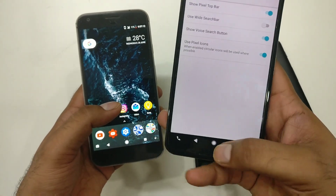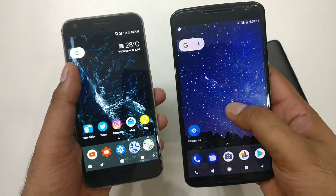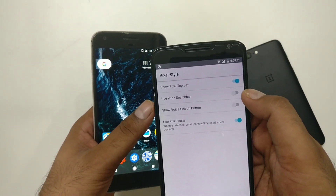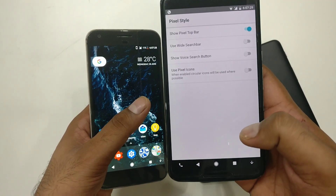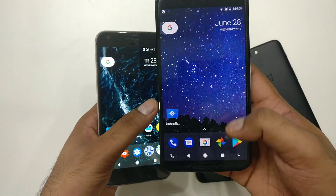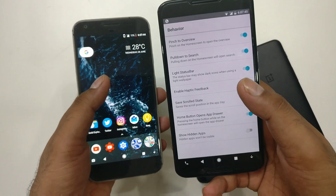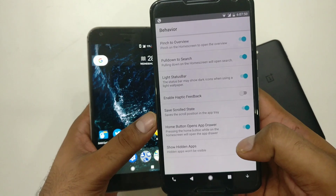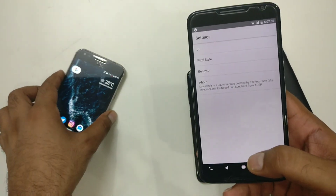Coming back to Pixel style options, you can enable the voice search button. Once you do that, you don't get a separate voice button, which is actually nice. The weather widget is still not working though, so I won't fully recommend it. You can also use a white search bar and enable pixel-style rounded icons. By default it shows square icons, but once you switch it, you can see the rounded icons change. In the behavior settings you have haptic feedback, save small state, and a button to open the app drawer.